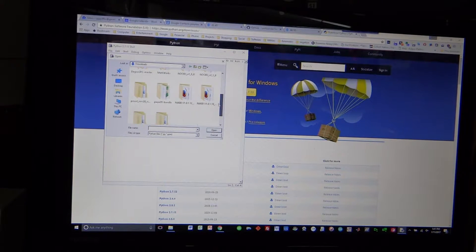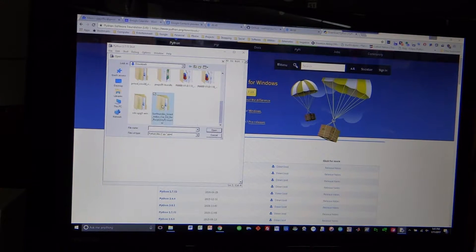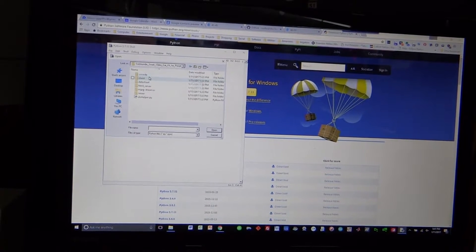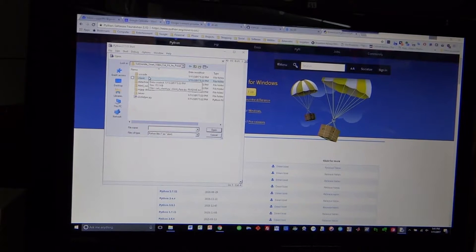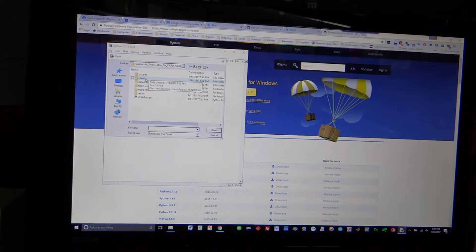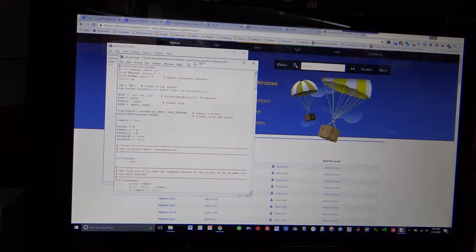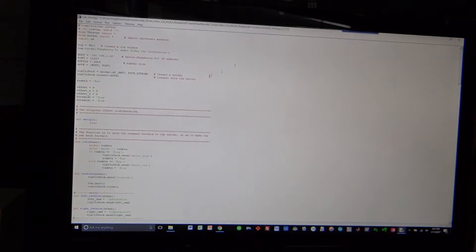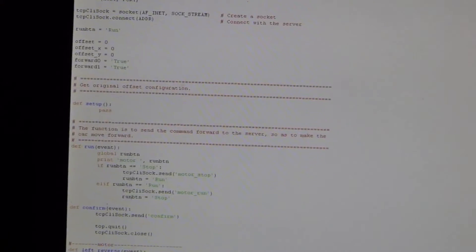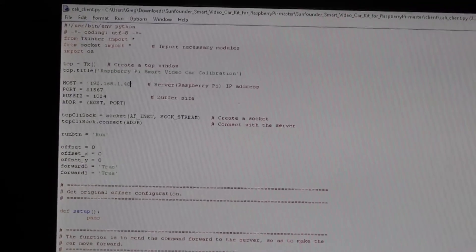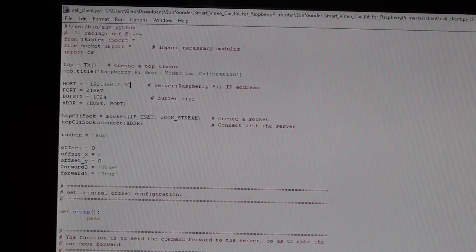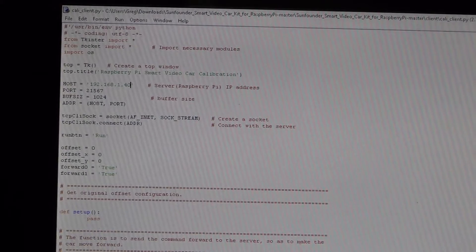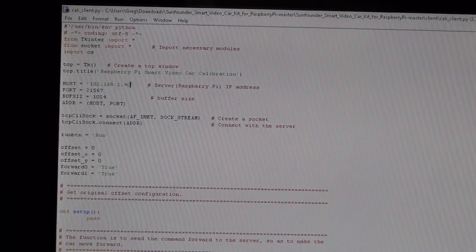Find the SunFounder stuff. Open the client, mcali-client.py. Make big, and you can see that I have already edited the host IP address and set it to the IP address of the Raspberry Pi.